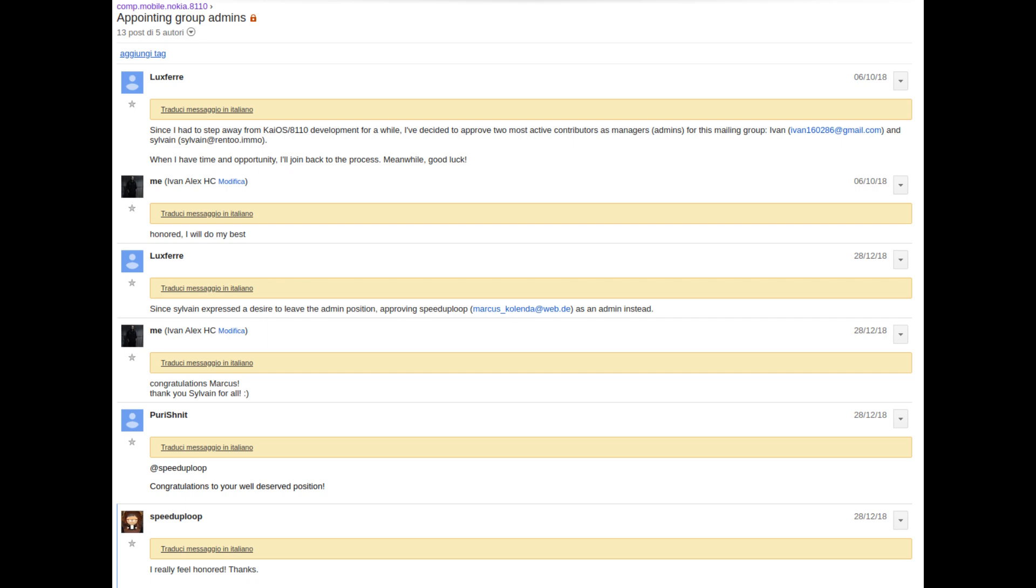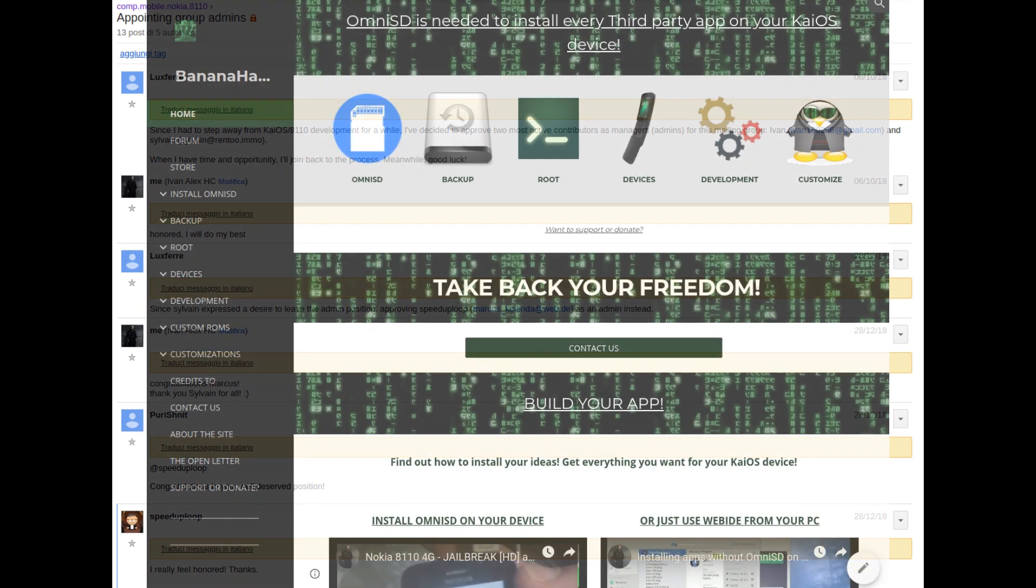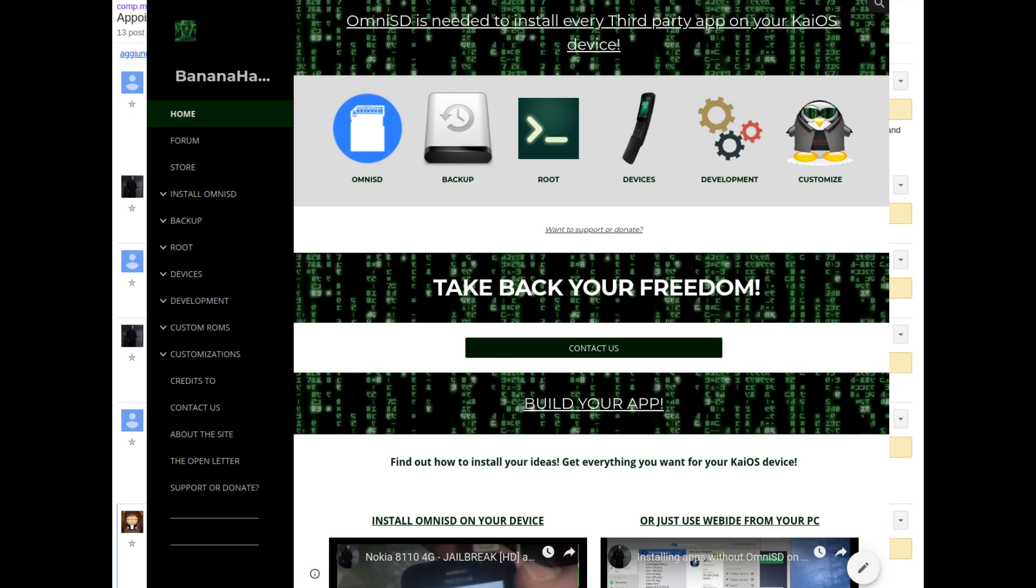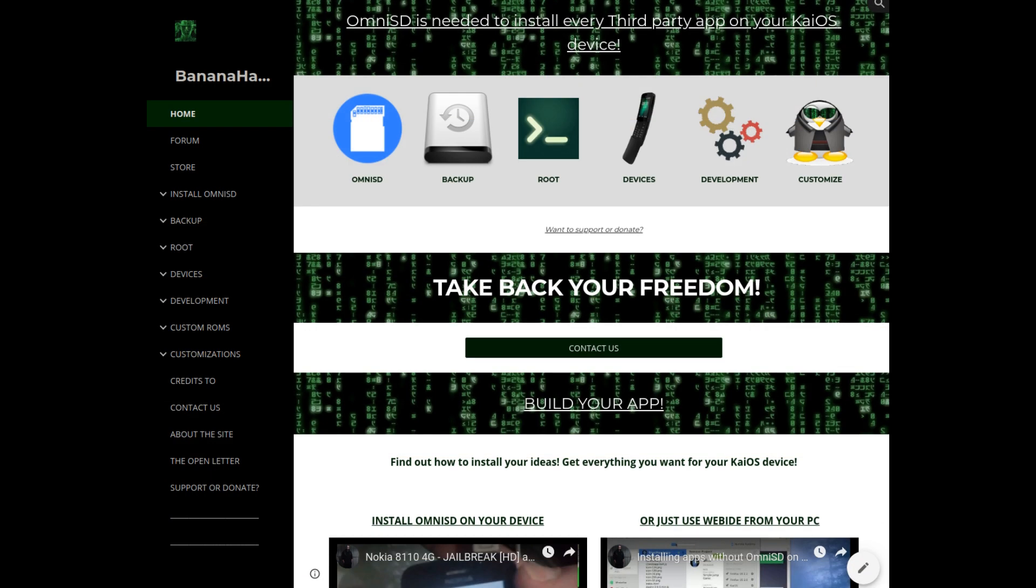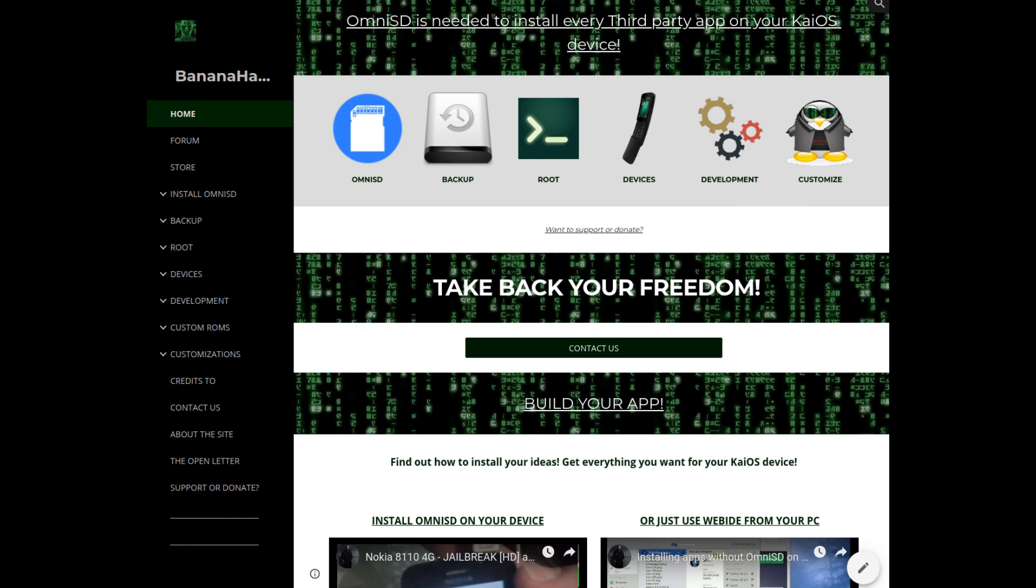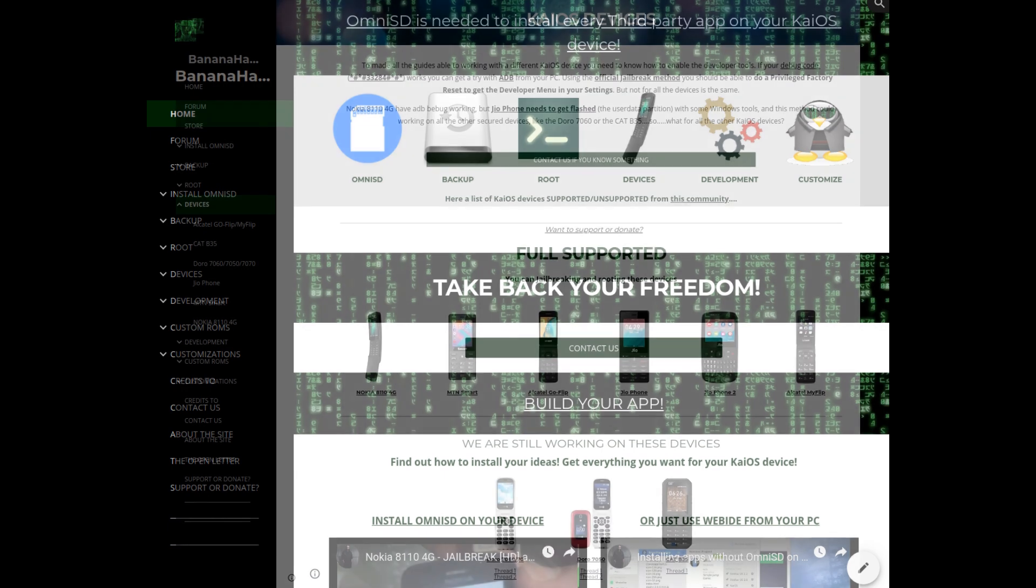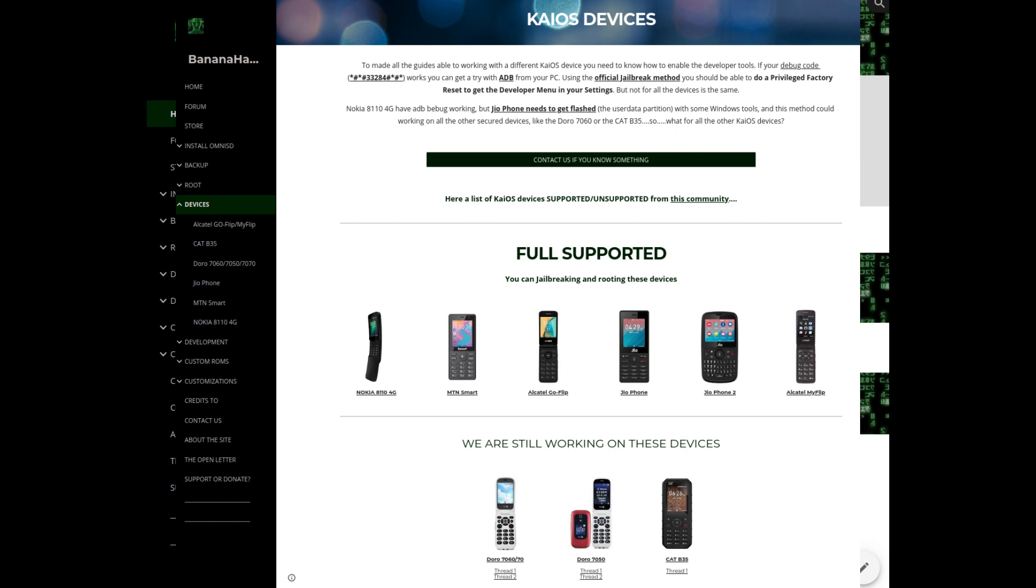I have been providing the Banana Hackers movement with a website of tutorials and various updates, starting with the Nokia 8110 4G and extending to the Indian Jio phones and the American Alcatel Go Flip.